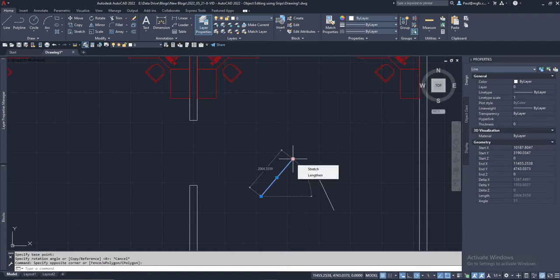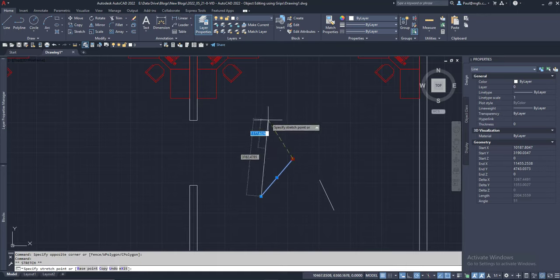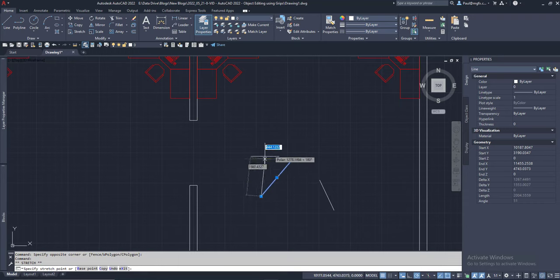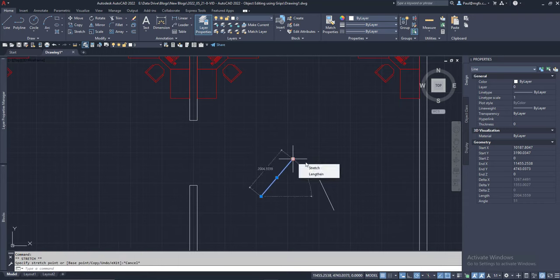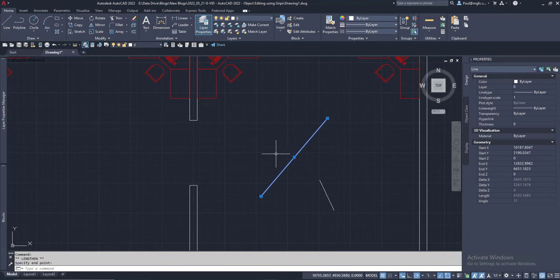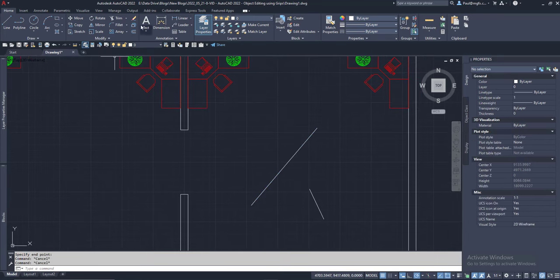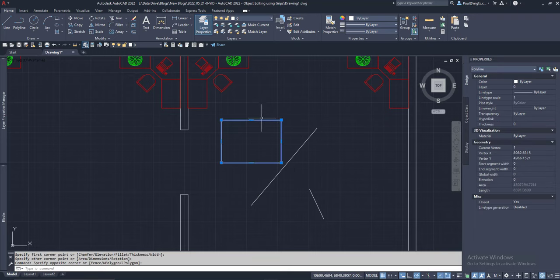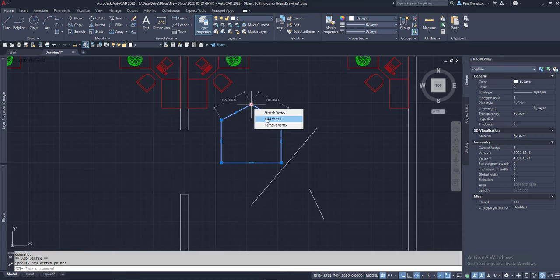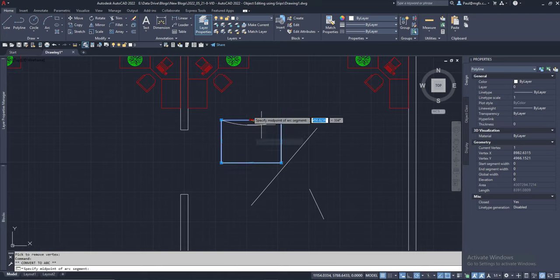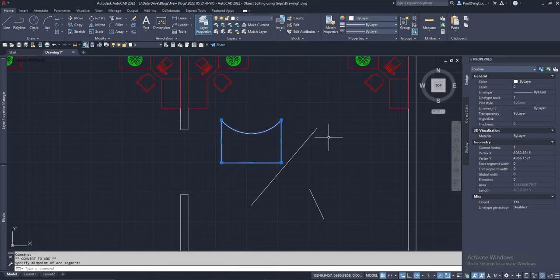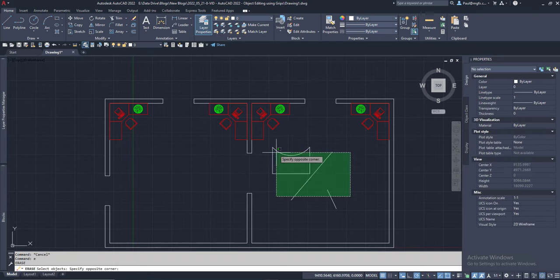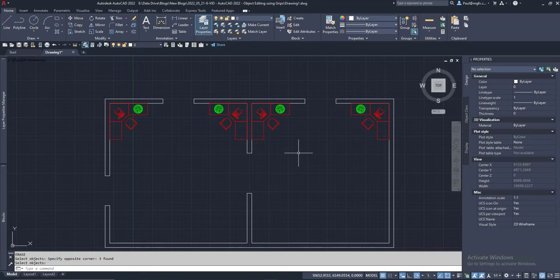And don't forget hovering over them will allow you to either stretch, which means you can move in any direction, or lengthen. And especially with your polylines you also have the ability to add vertexes, remove vertex, or convert into arc. So the grips have become more powerful as time has progressed within AutoCAD.